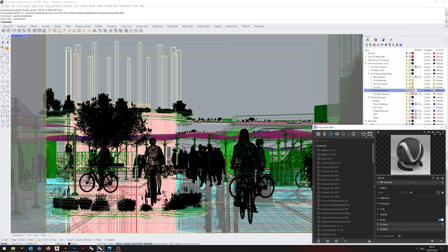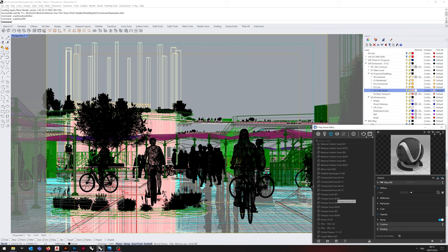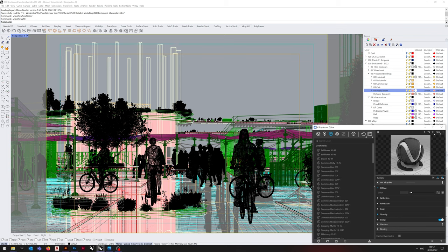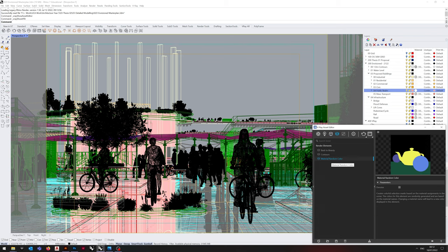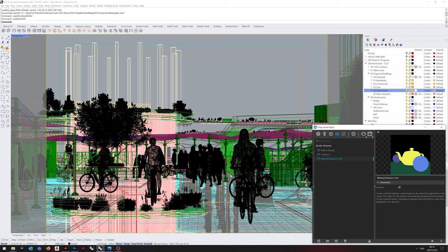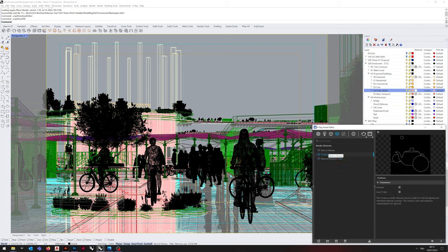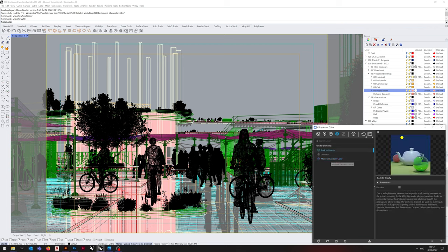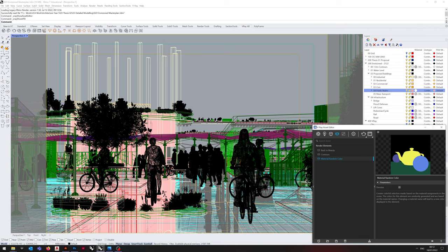For blocks, the people have been disassociated again, this allows for greater flexibility. Critically, when you're setting layers, make sure you have material random color selected and enabled. Contour and back to beauty are optional.